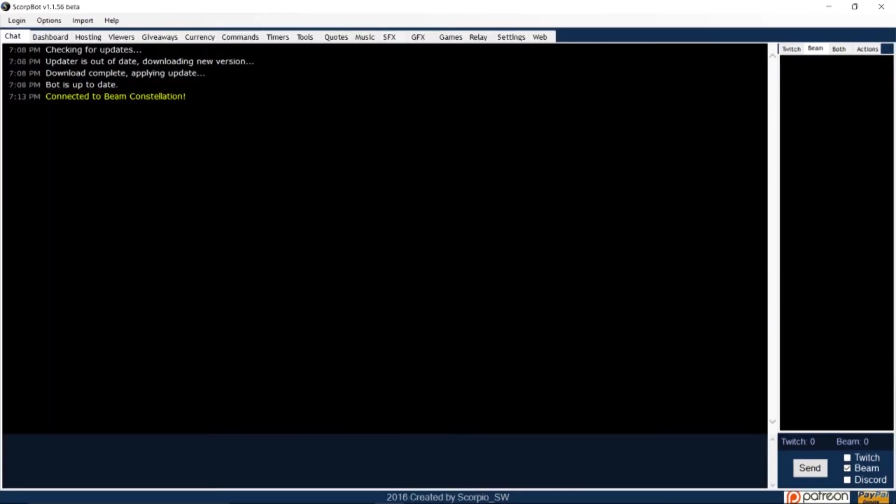Click connect all and both your bot and your streamer account should be connected to SkorpBot. Now you're ready to input a few basic commands to get you started. To begin, click on the commands tab.